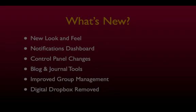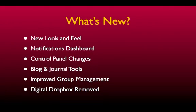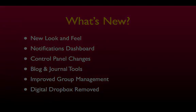This presentation is only meant to be a quick overview, and I'll be introducing you to the new look and feel, the notifications dashboard, the changes in the control panel, the blog and journal tools, the improved group management tools, and the removal of the digital dropbox from Blackboard Learn. In the coming weeks, we'll be producing additional episodes that address each tool in detail, so let's get started.